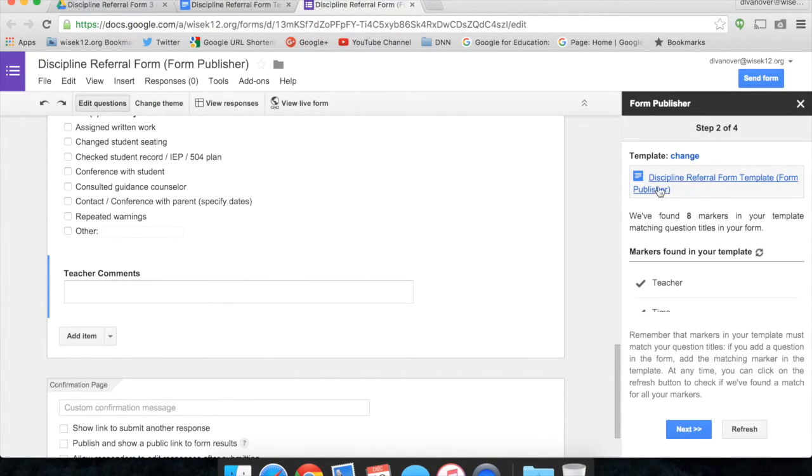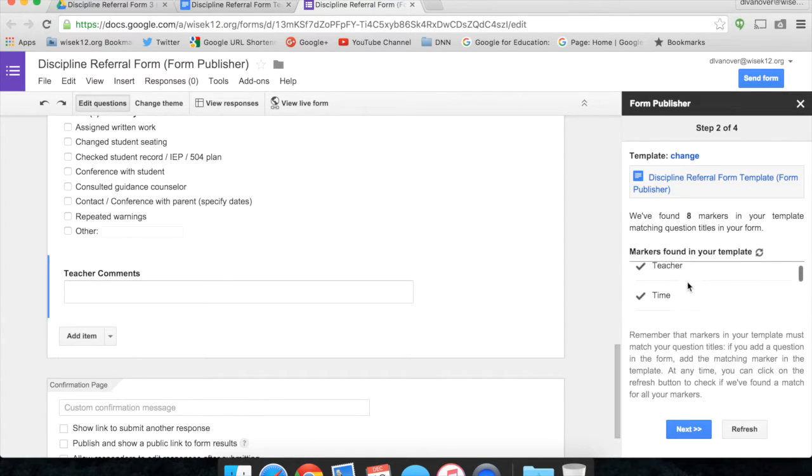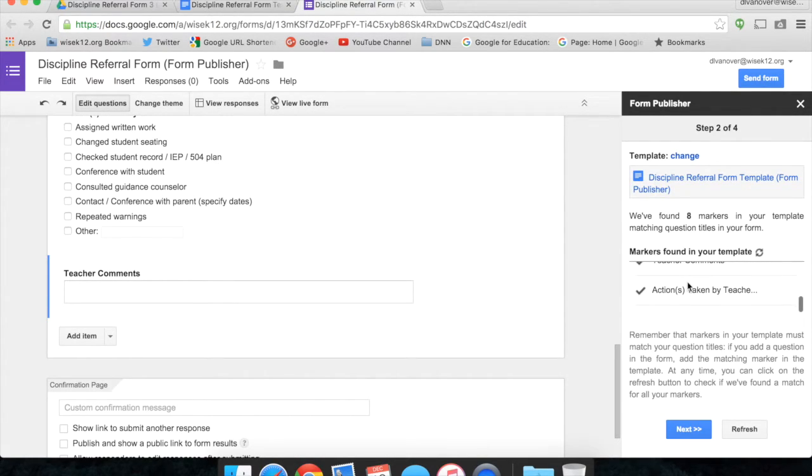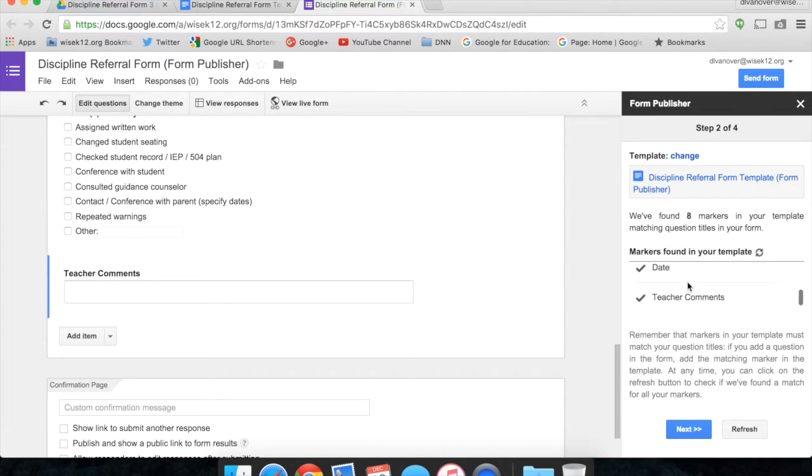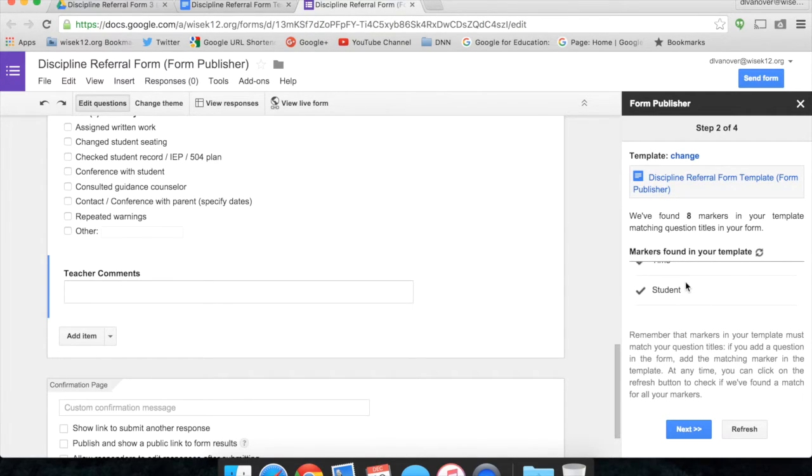The next step, it will tell me the name of my template, and it will also say, we've found eight markers in your template that match question titles in your form. It will let you know what those markers are. You can make sure that you're matching up. If any of them do not match up, there will be an X beside it. It lets you know that the markers must match the question titles. Click Next.